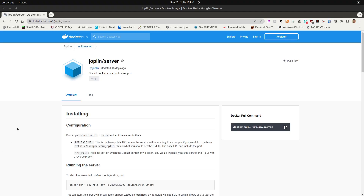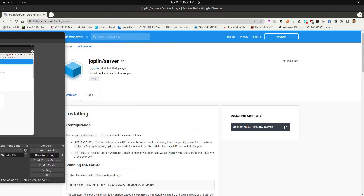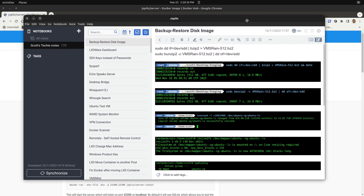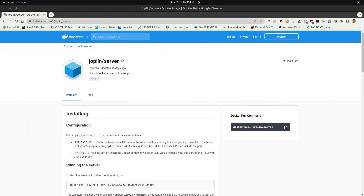Let's look at a Docker application for the Joplin notes server. This is the Docker Hub page for Joplin server — it's a pretty new application, updated 18 days ago. The Joplin desktop application is a lot like Evernote — you can create notes with different topics and titles. The Joplin server synchronizes those notes from desktop clients, tablets, phones, and so on back to the Joplin server.